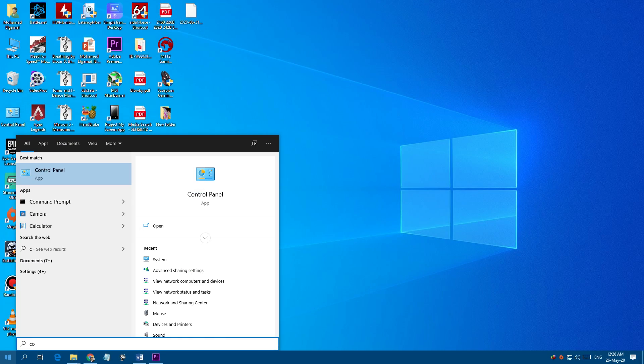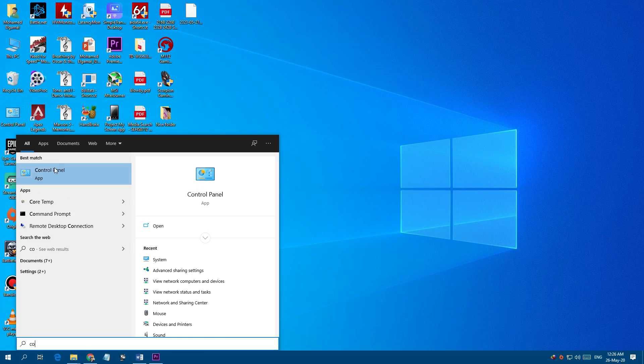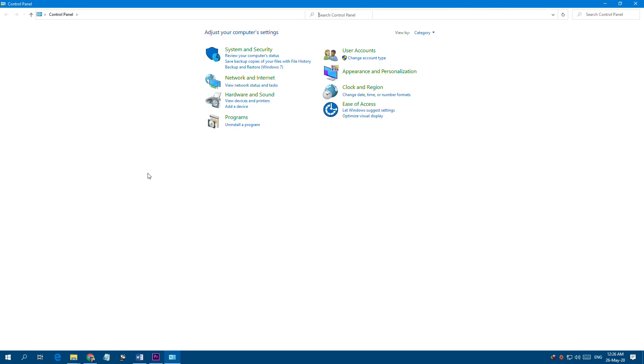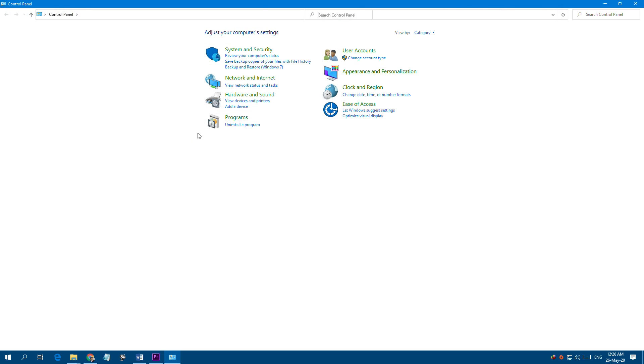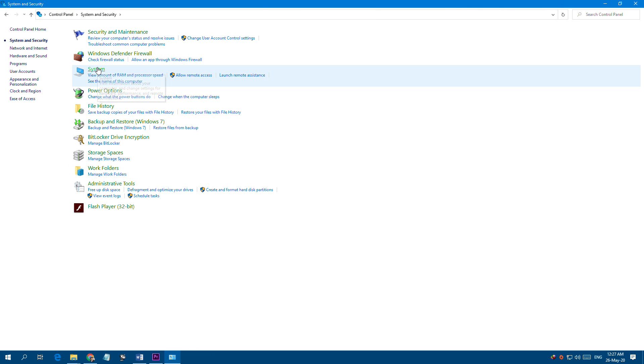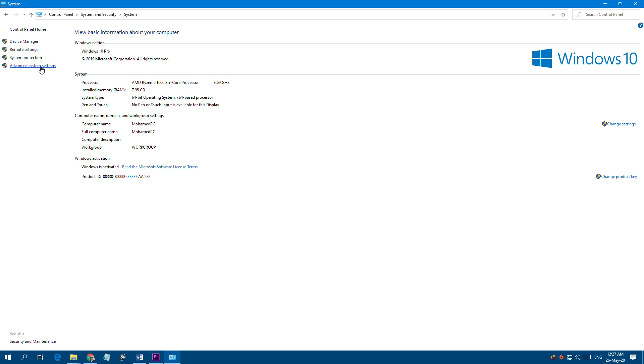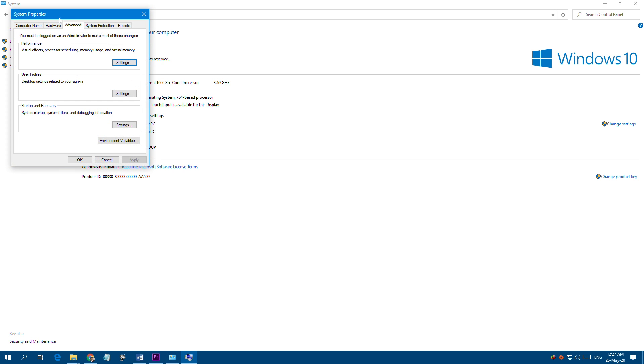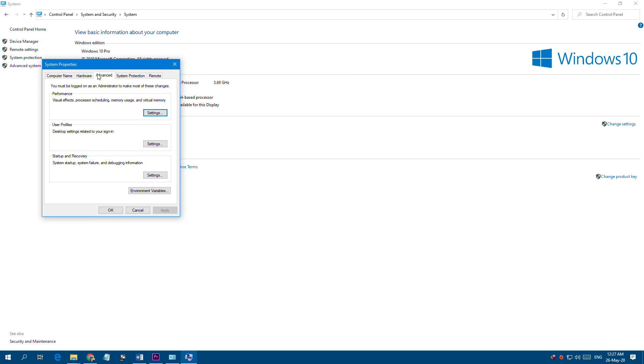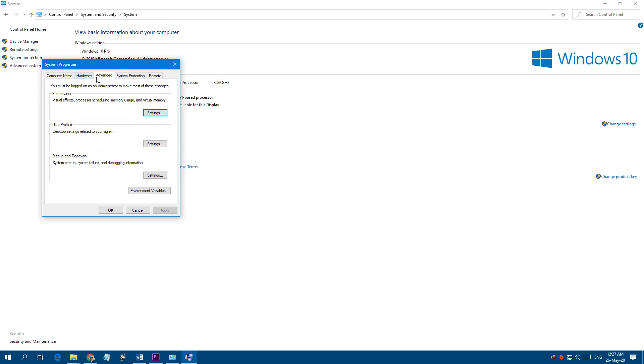After doing the steps from the last video, go to Control Panel, System and Security, System, Advanced System Settings. From the Advanced tab, click on Settings.